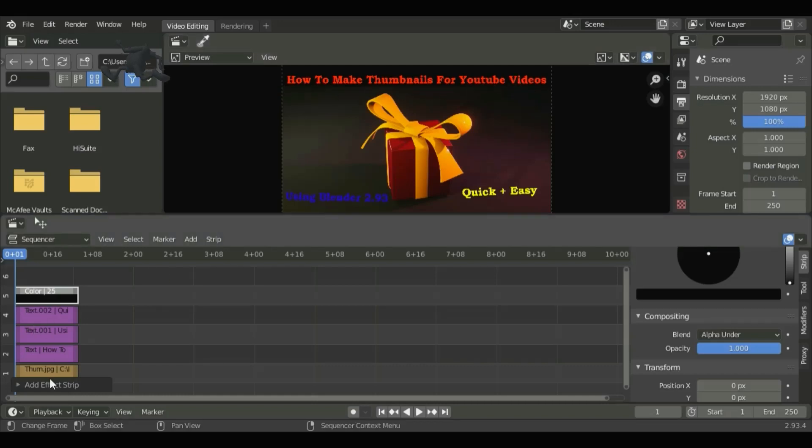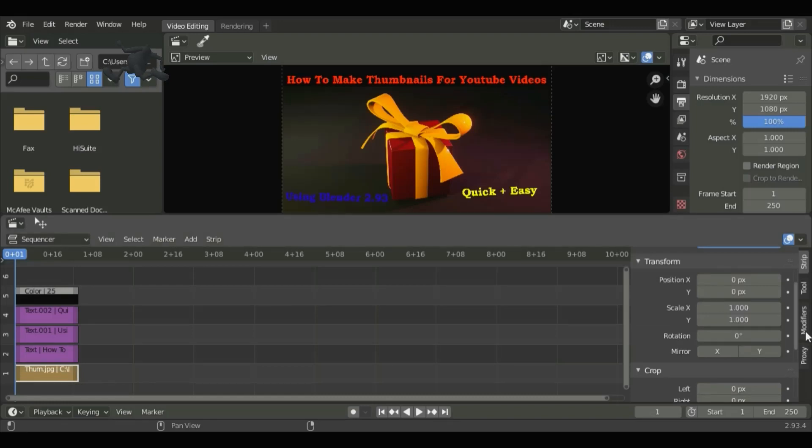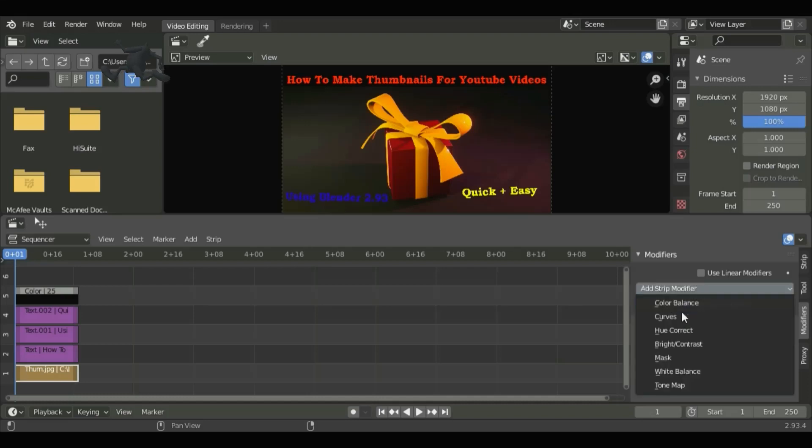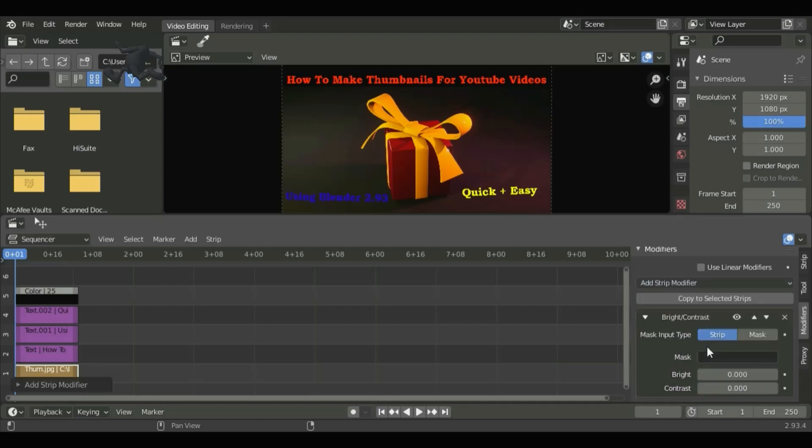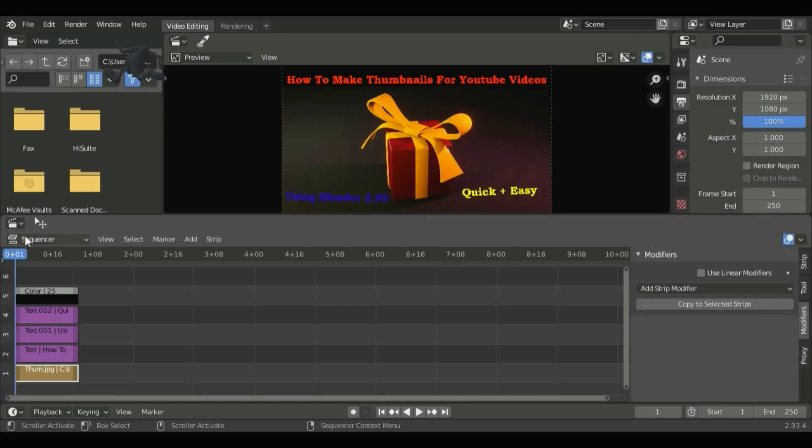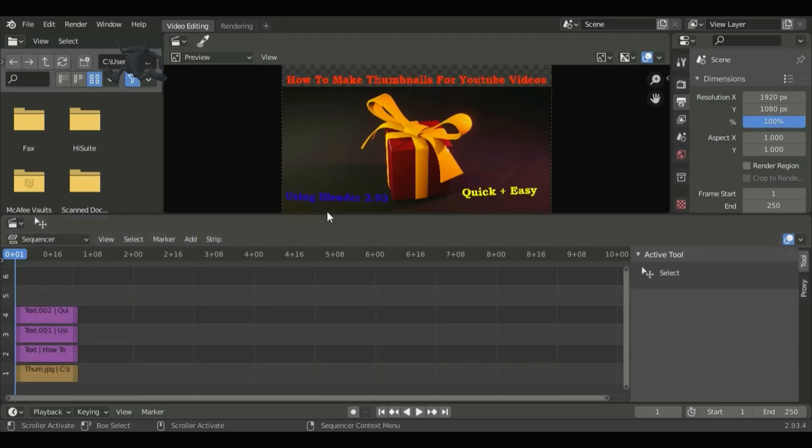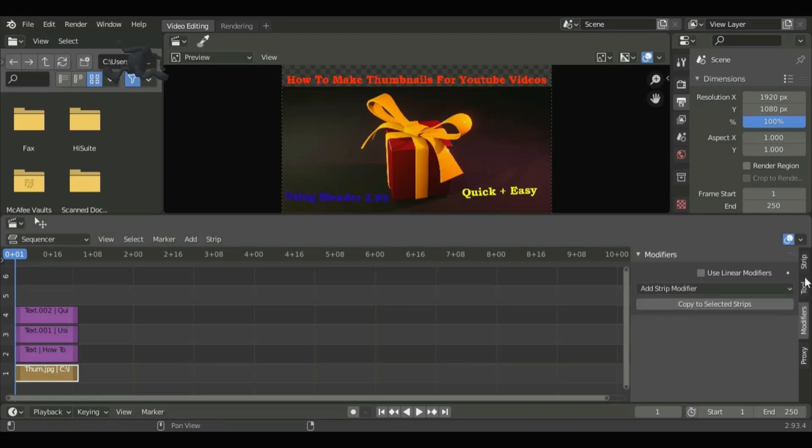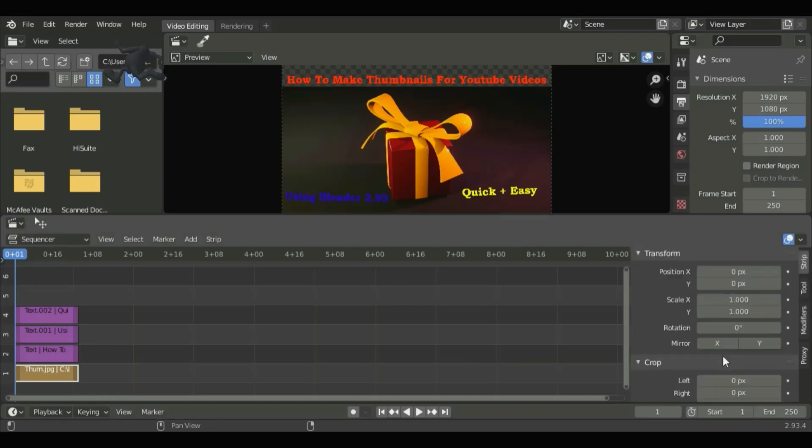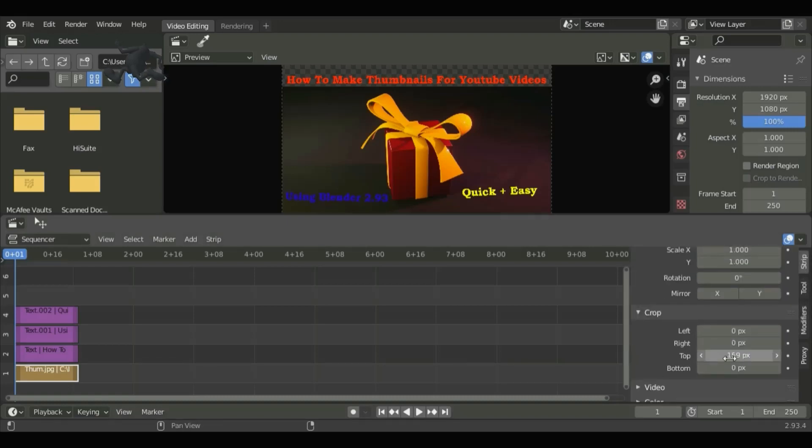Click back onto the image, go to the Modifiers tab, and then add strip modifier. Add Bright Contrast. You can play around with these settings. You can also play with the right and left on the image.